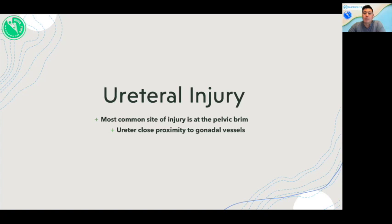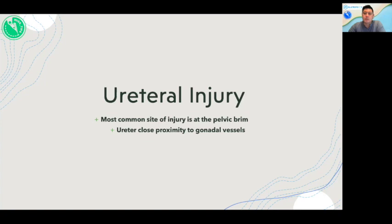Next, we'll discuss ureteral injury. The most common site of ureteral injury is at the pelvic brim. This is where the ureter is very close in proximity to gonadal vessels. This can be further exaggerated with distorted anatomy, as demonstrated in this video.